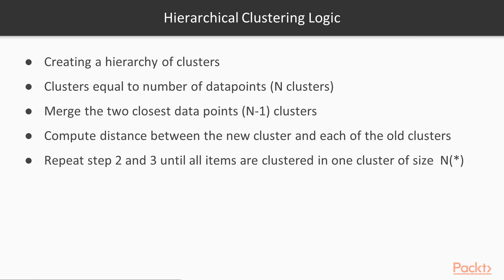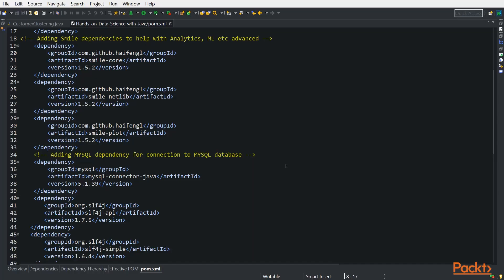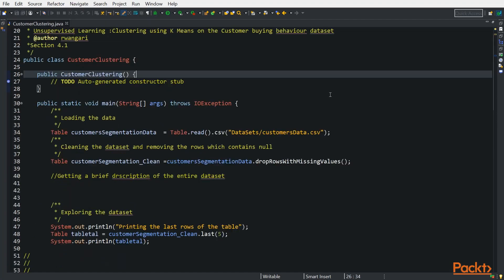In this section, we will be looking at Java implementation of k-means clustering. Let's look at it. To implement k-means clustering, we will be using the Smile library. We installed the dependencies from the previous section, so just check - you need to have all the dependencies of Smile. And if you don't have them right now in your pom.xml, you can get it in the GitHub. I will link it at the end of this section.